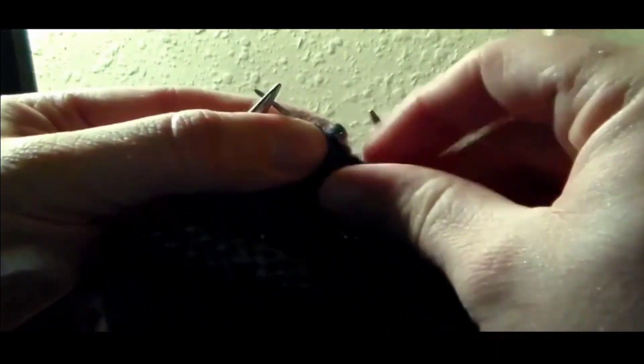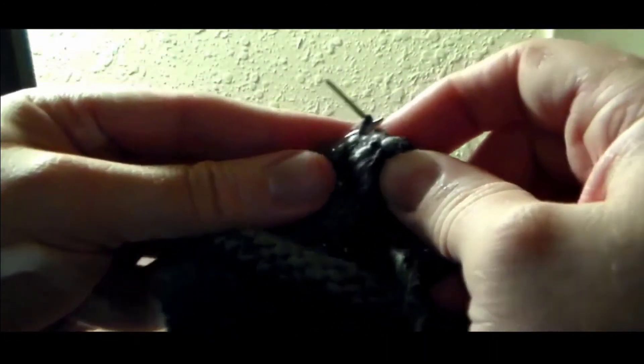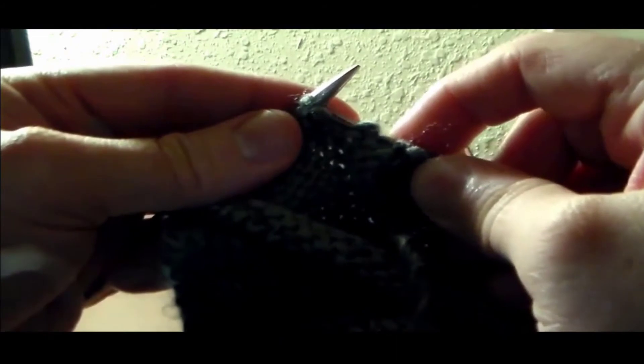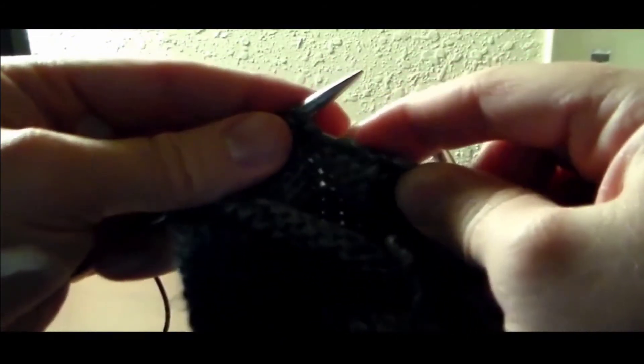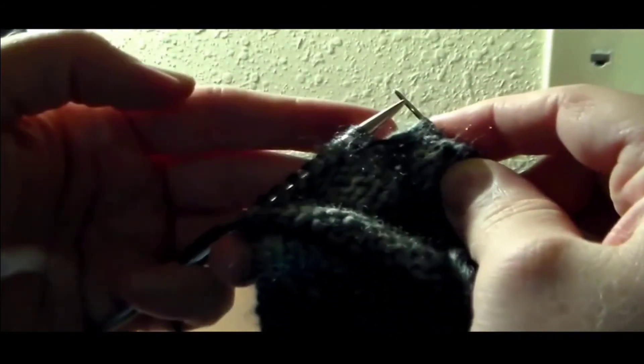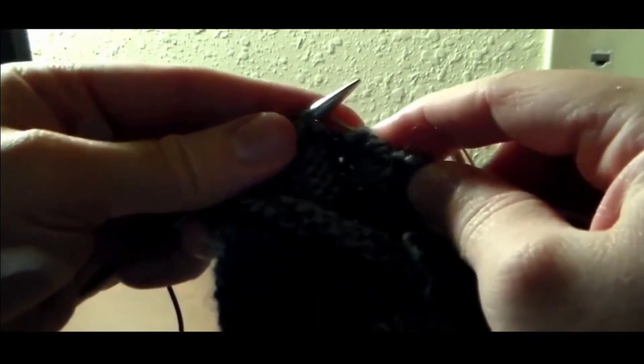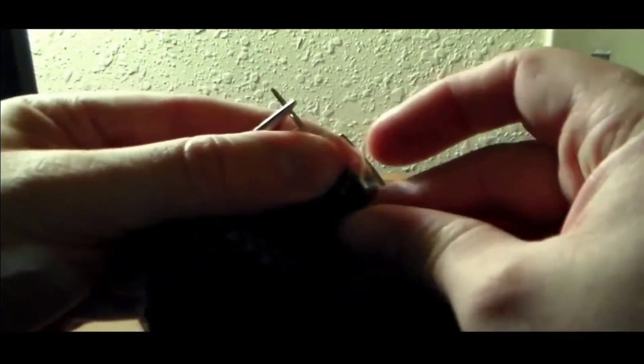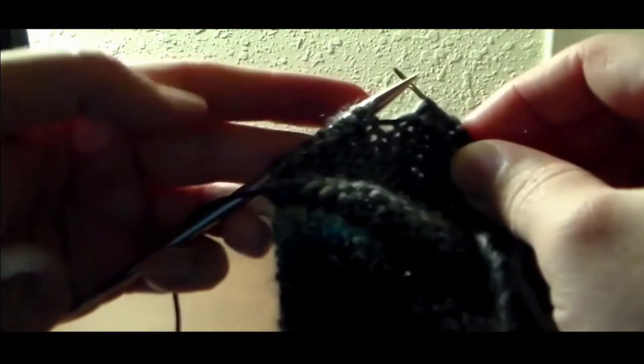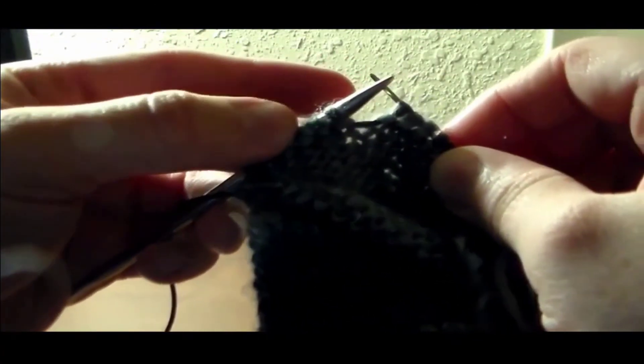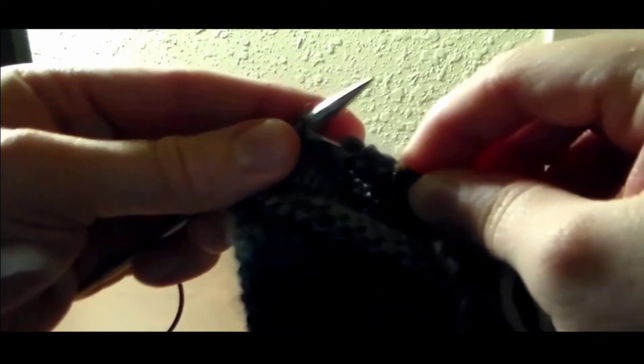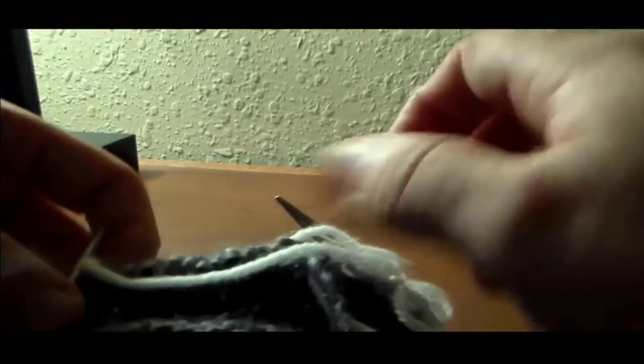You know, the trick with this is not splitting the yarn. Make sure you're actually catching the full loop. So if you split the yarn, then you're going to end up having some trouble pulling this piece of scrap yarn out later on. This is the last one. Okay. So then I just pull this yarn up, and then just tie a square knot here, just to kind of keep it in place.